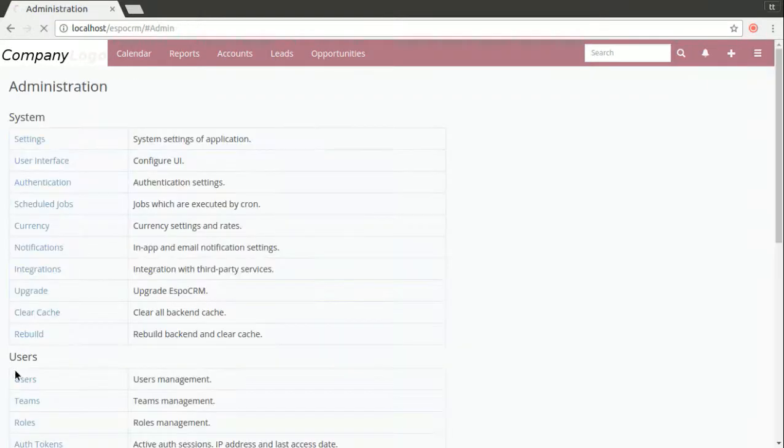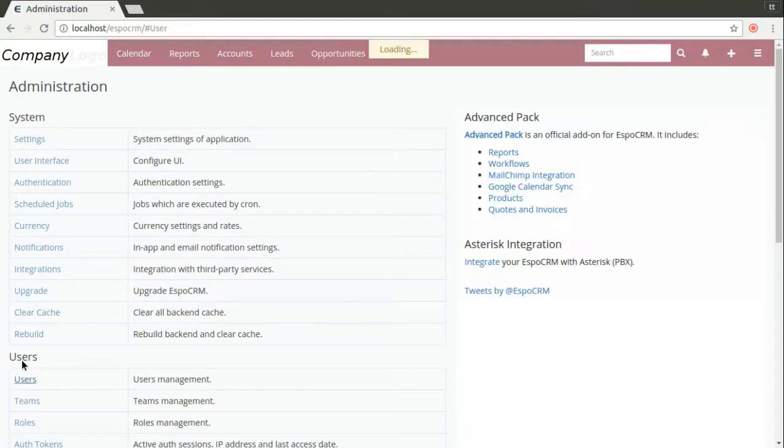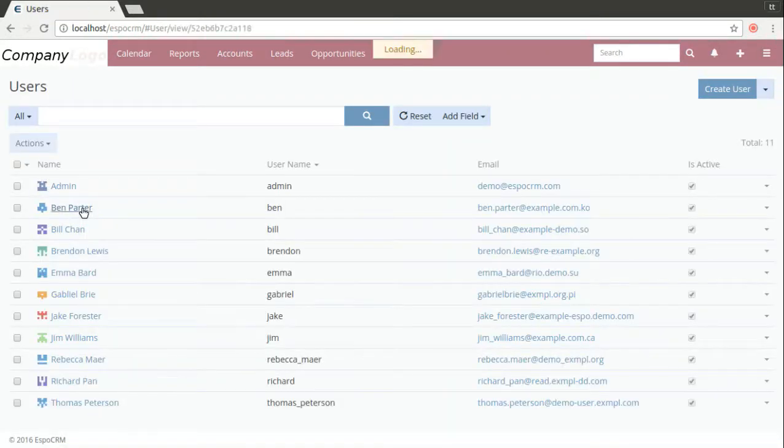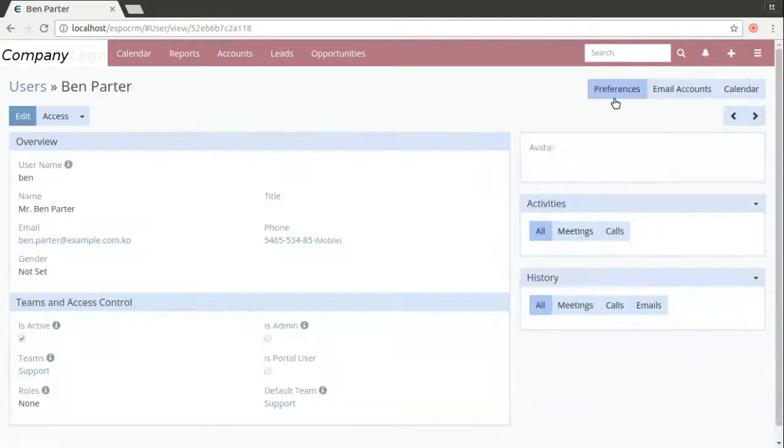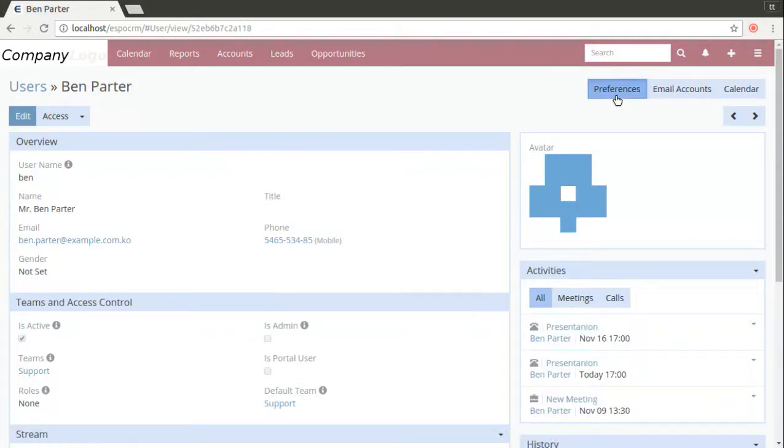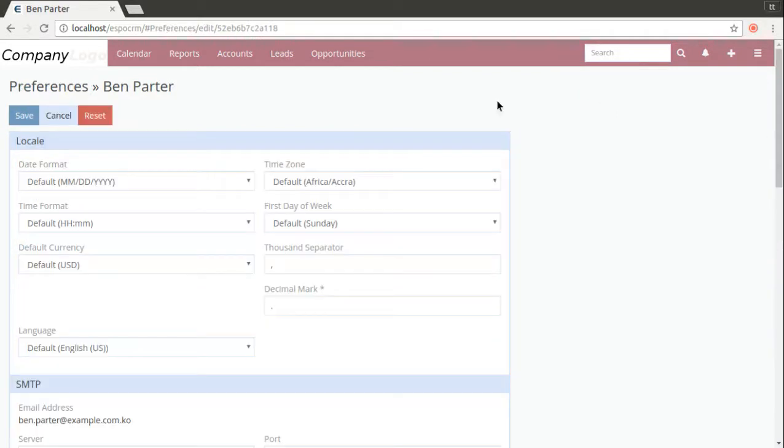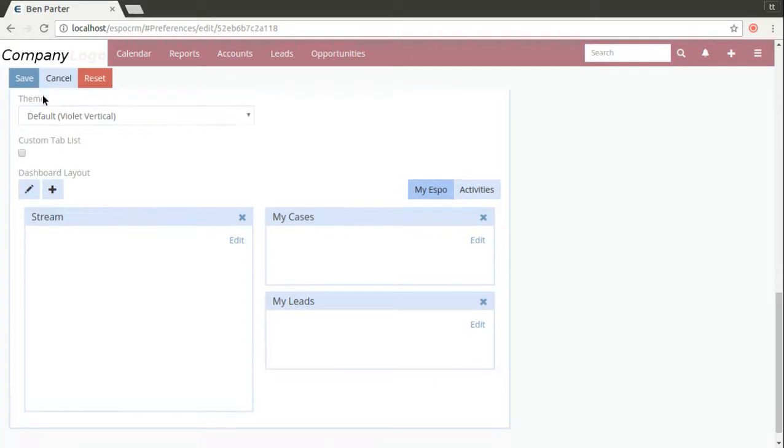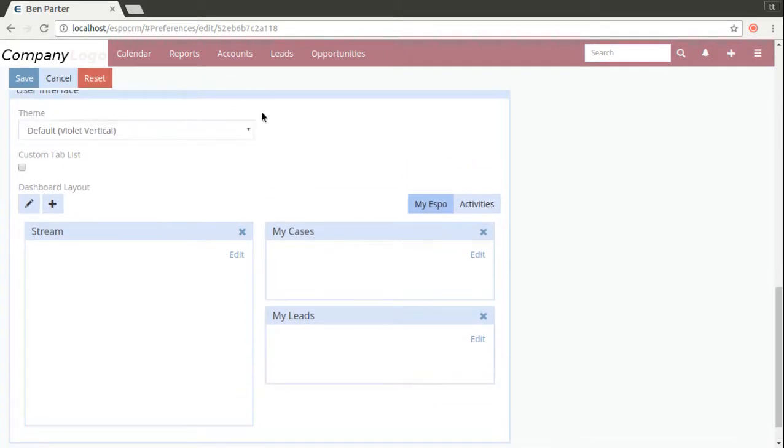Also the administrator can change the user's settings by going to users, preferences, bottom of the page you can see the user interface panel.